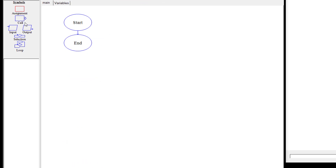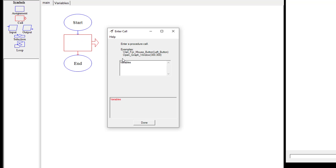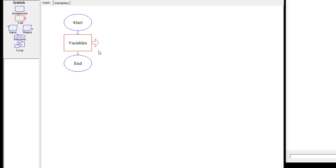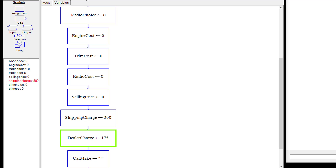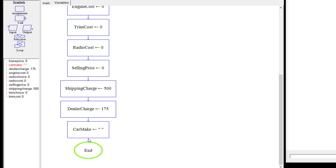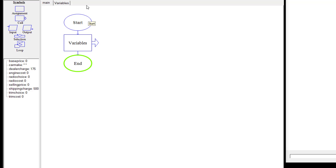Let's come back to our main tab and create a call to go to the variables subchart and pull all that information in. So we're going to run this to test it. It's going to jump over to the variable subchart and go through setting all of our information: base price, engine cost, trim choice, radio choice, engine cost, trim choice, radio, selling, shipping, dealer, and car make to nothing. We've evaluated 16 symbols and it worked.